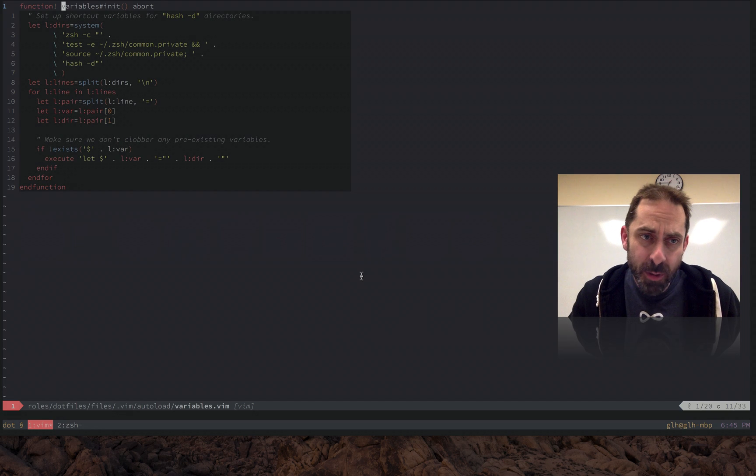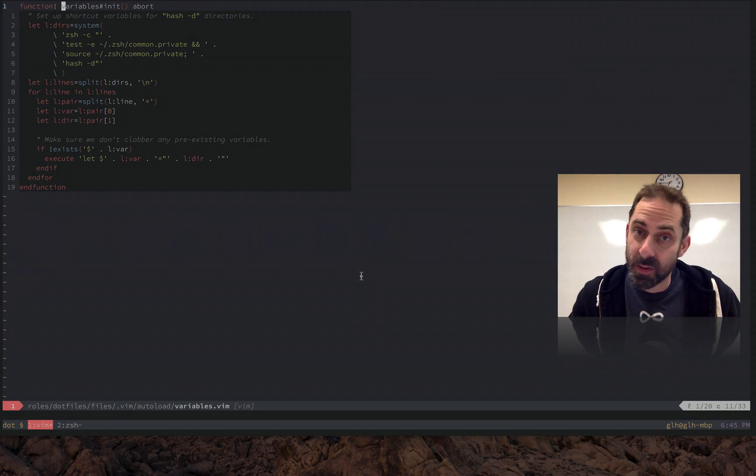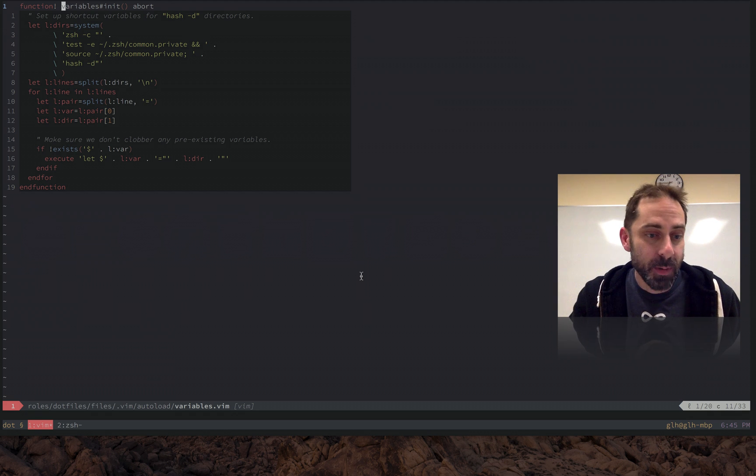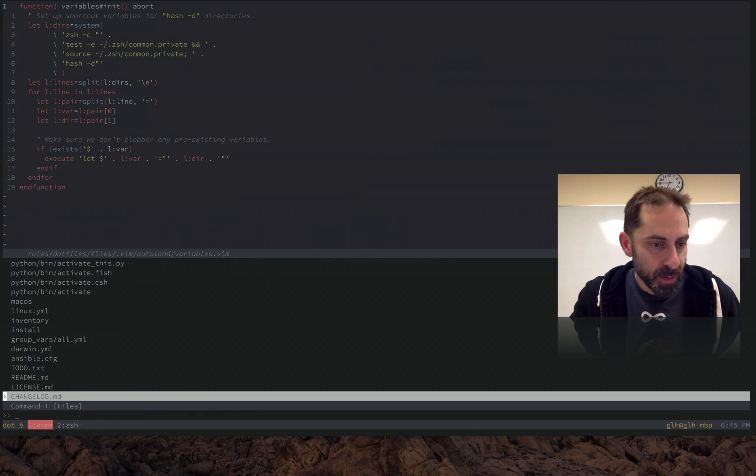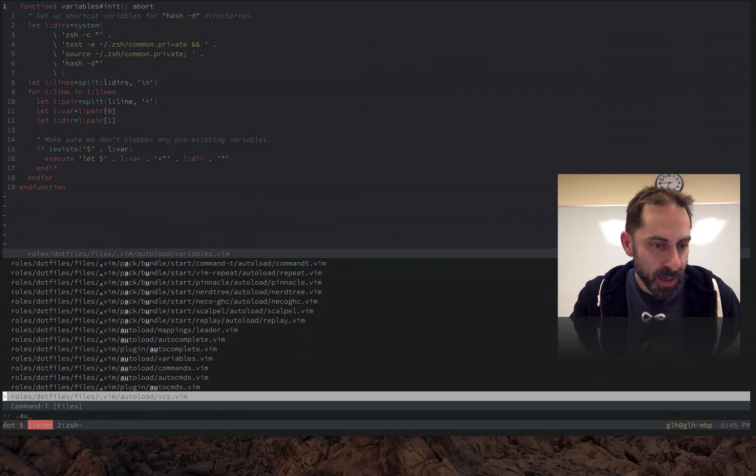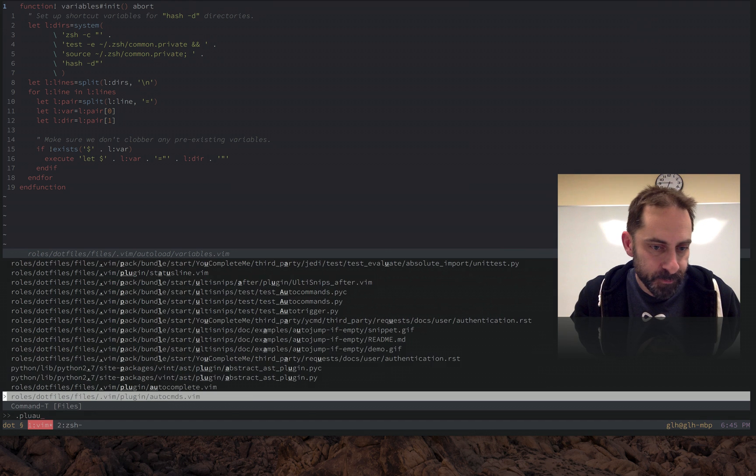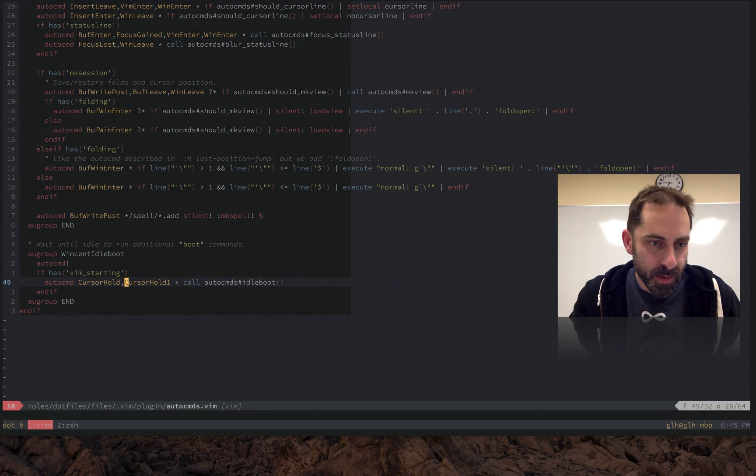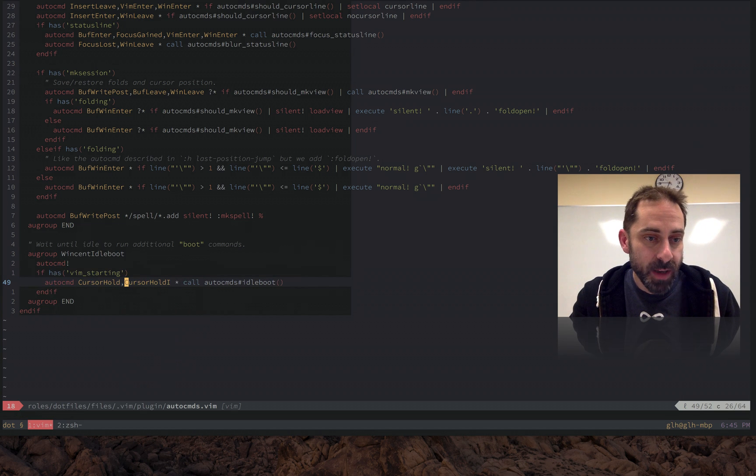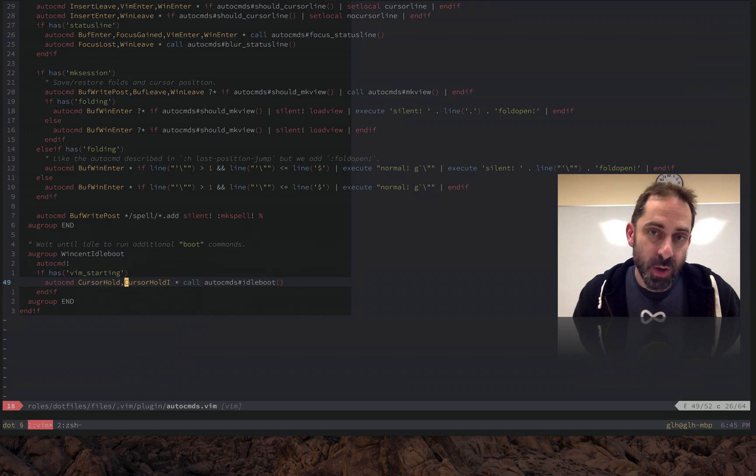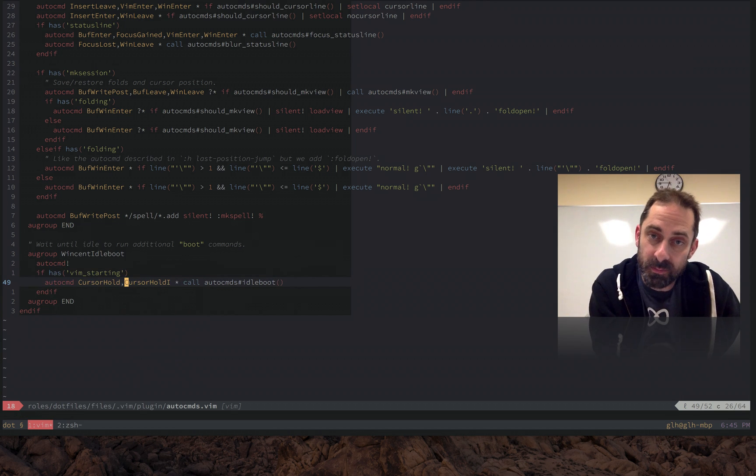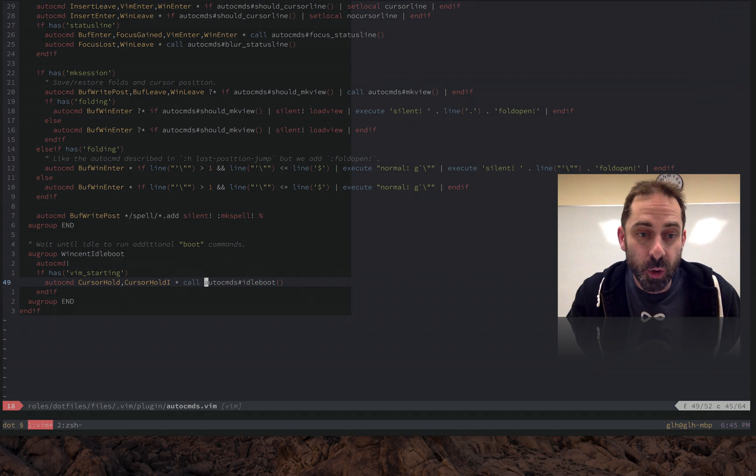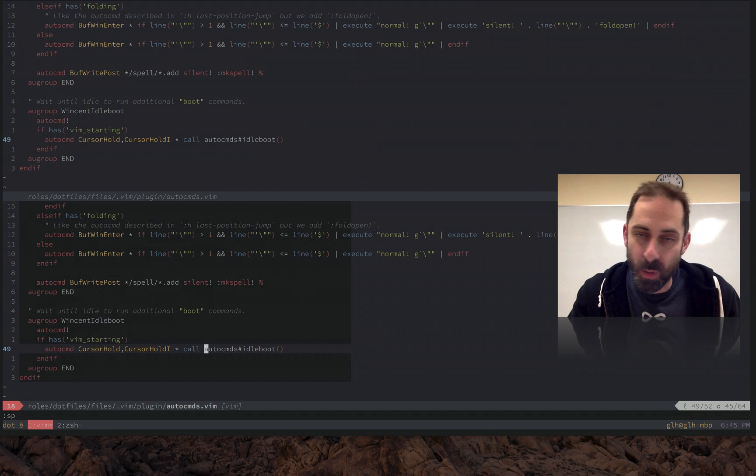So the way we're going to do that is by using those CursorHold events. So I wanted a general mechanism for making this happen. And I'm going to show you what that mechanism is. Auto commands. So basically when Vim is starting up, we're going to set up this CursorHold auto command and it's going to call this IdleBoot function when that happens. So let me, where is it?